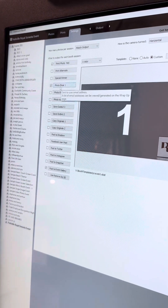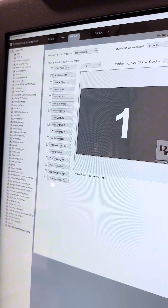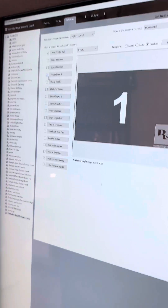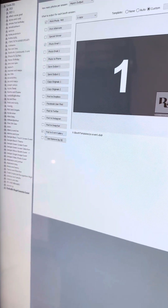Photo to email is set up, so I'm going to select that, as well as post to event gallery. This step is very important.